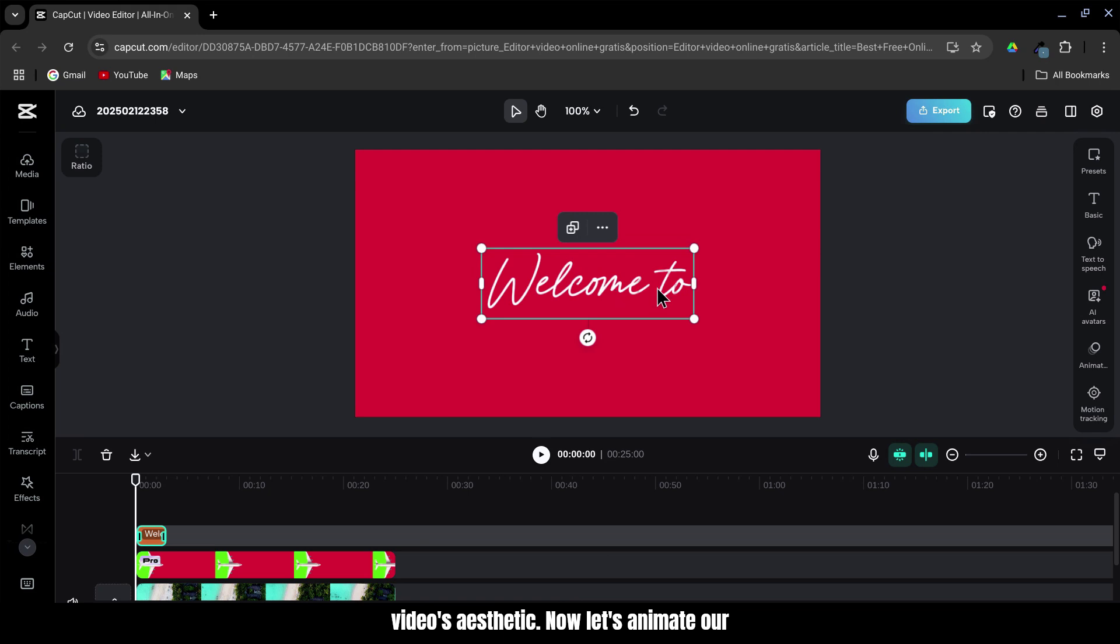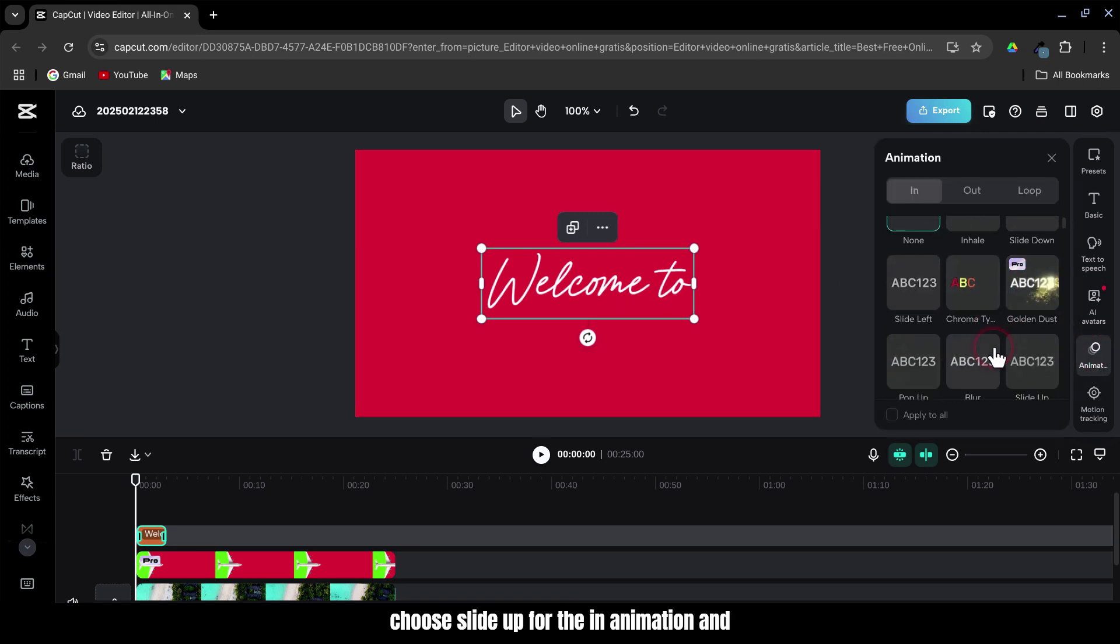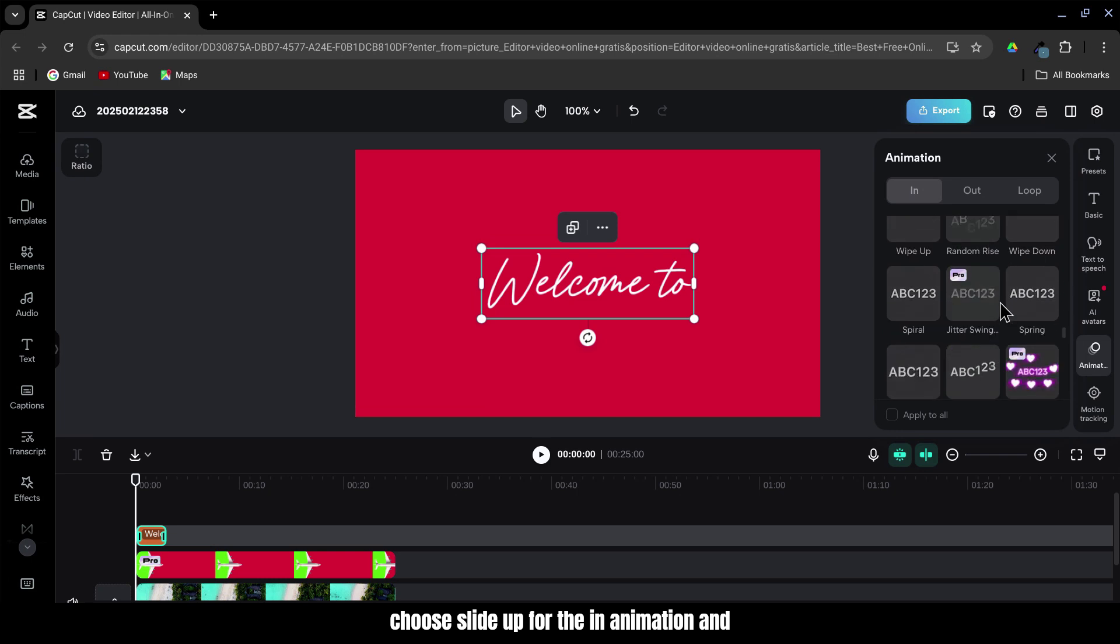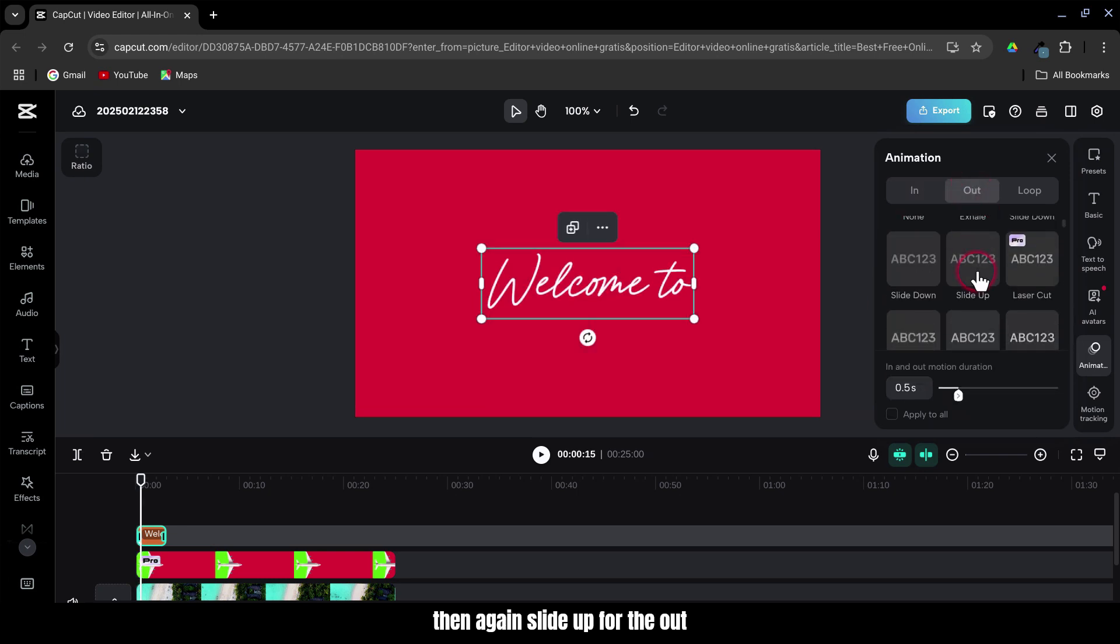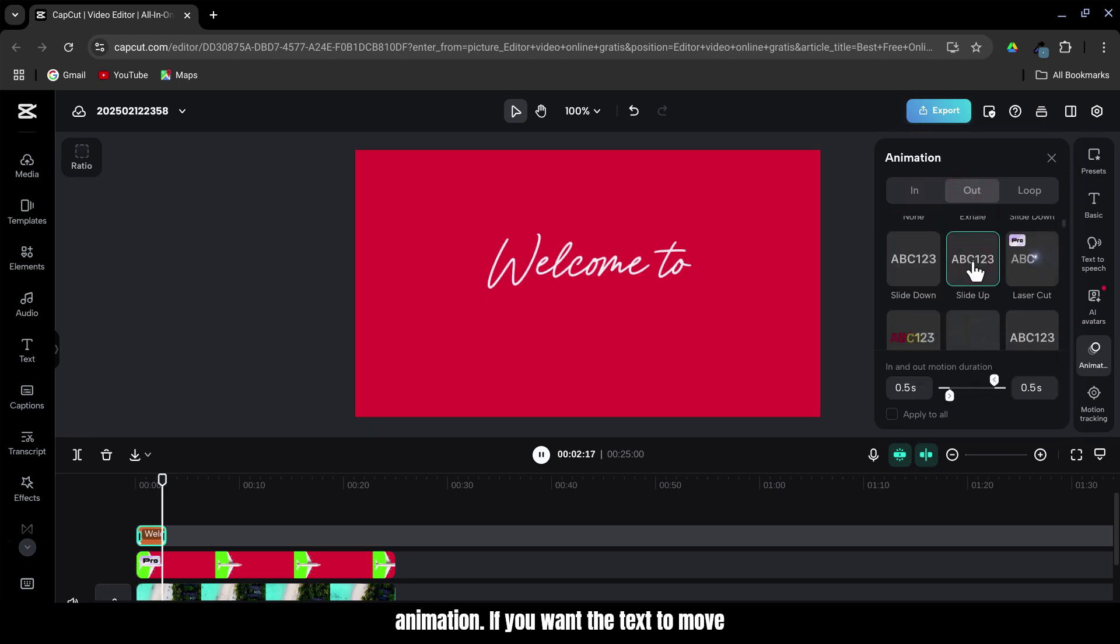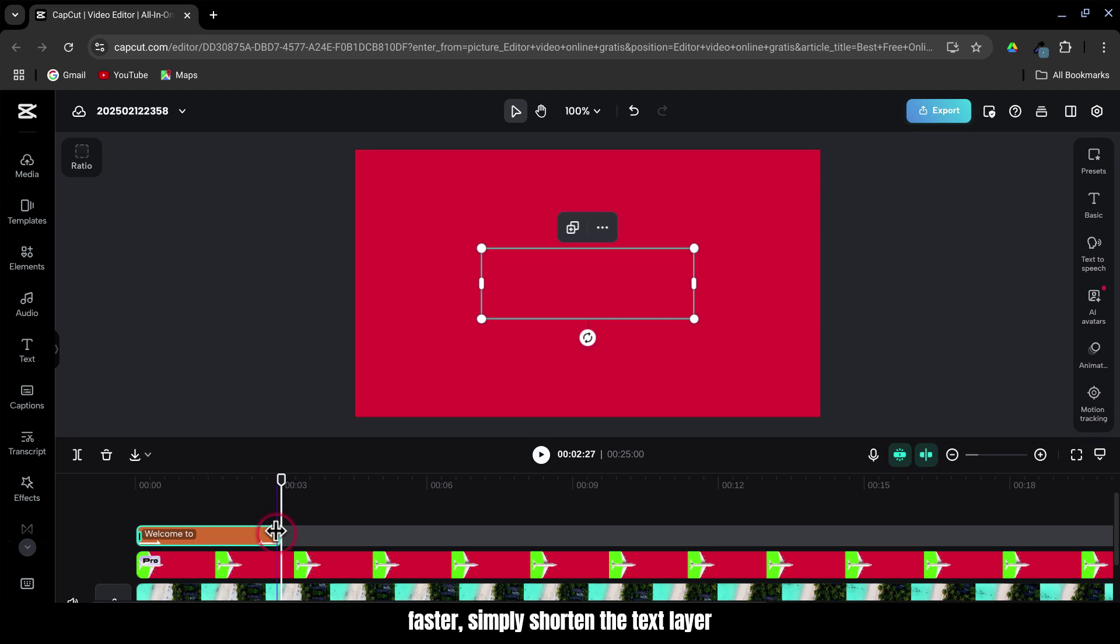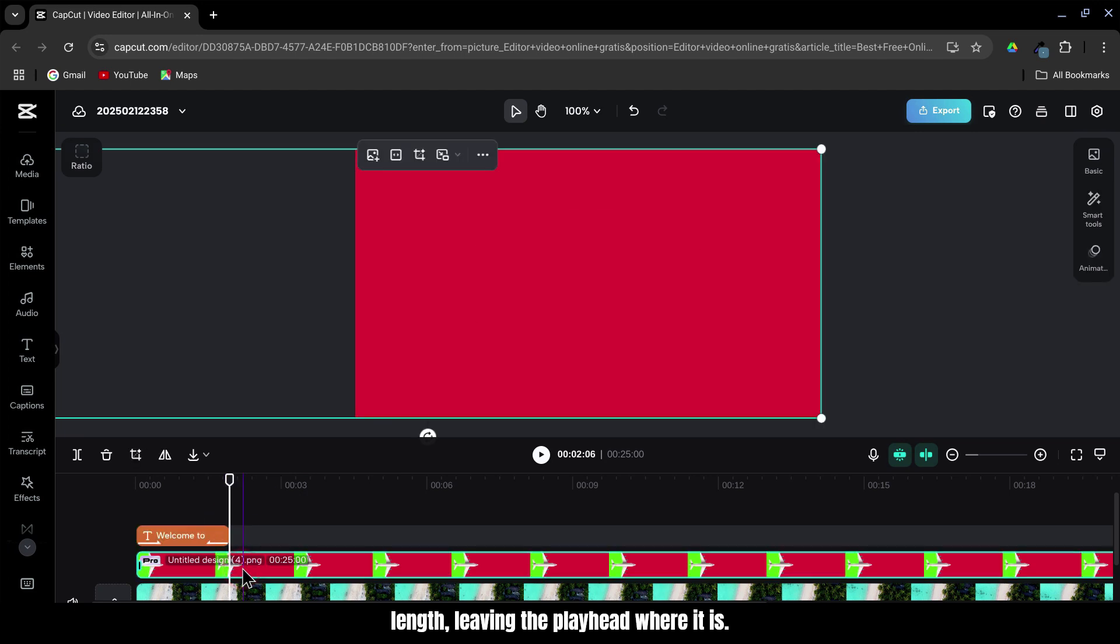Now, let's animate our text. Go to the Animations tab, choose Slide Up for the In Animation, and then again, Slide Up for the Out Animation. If you want the text to move faster, simply shorten the text layer length, leaving the playhead where it is.